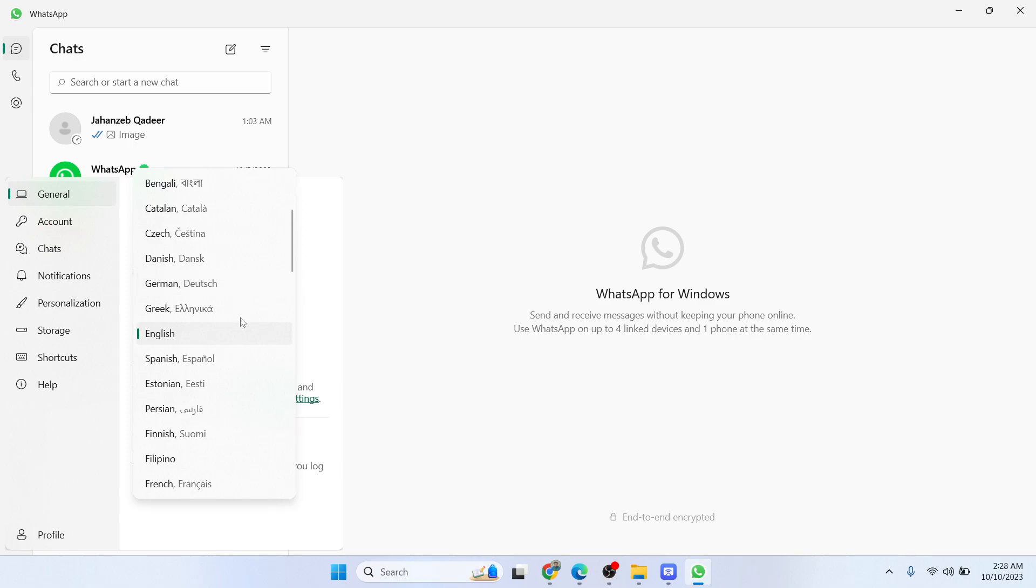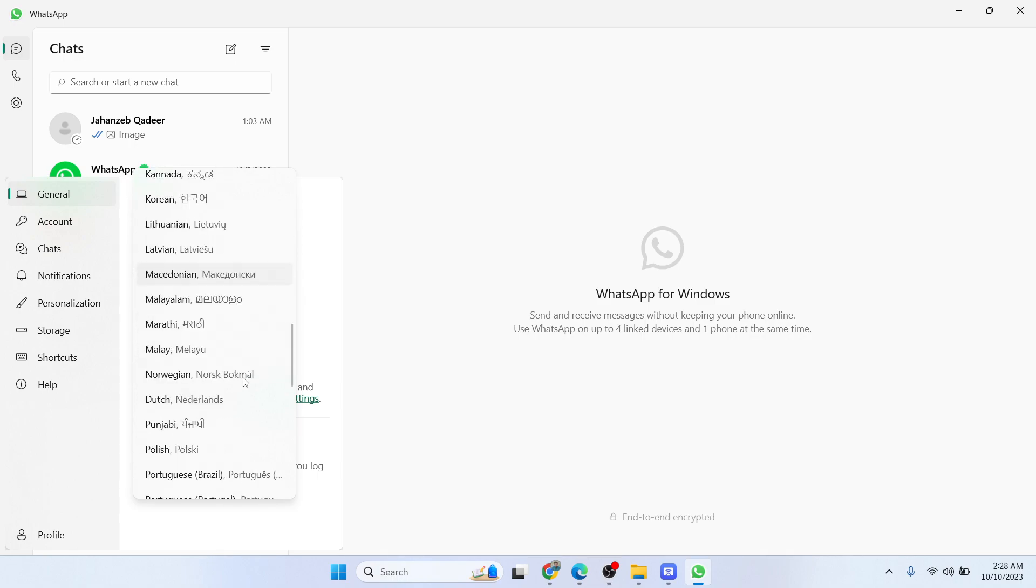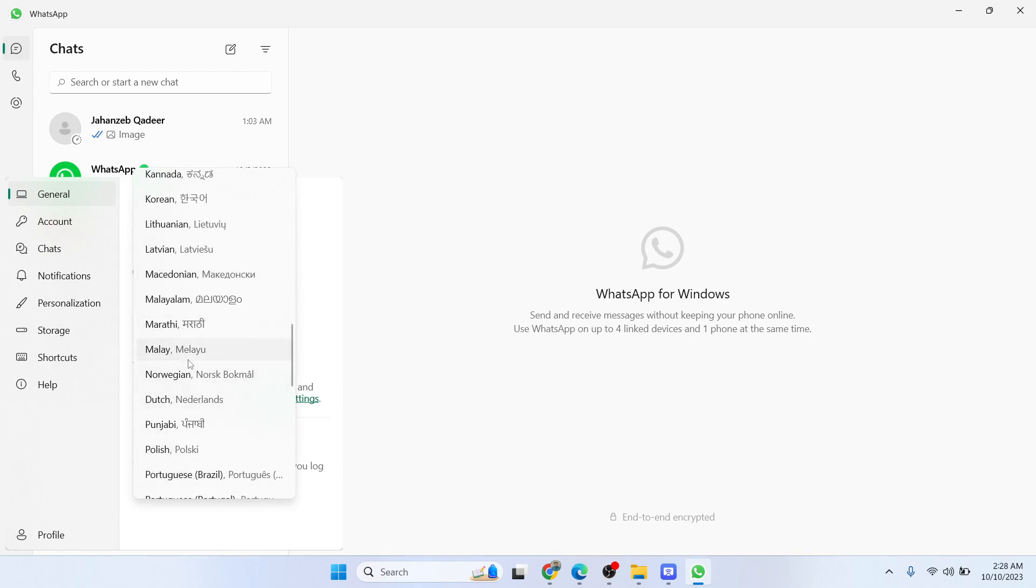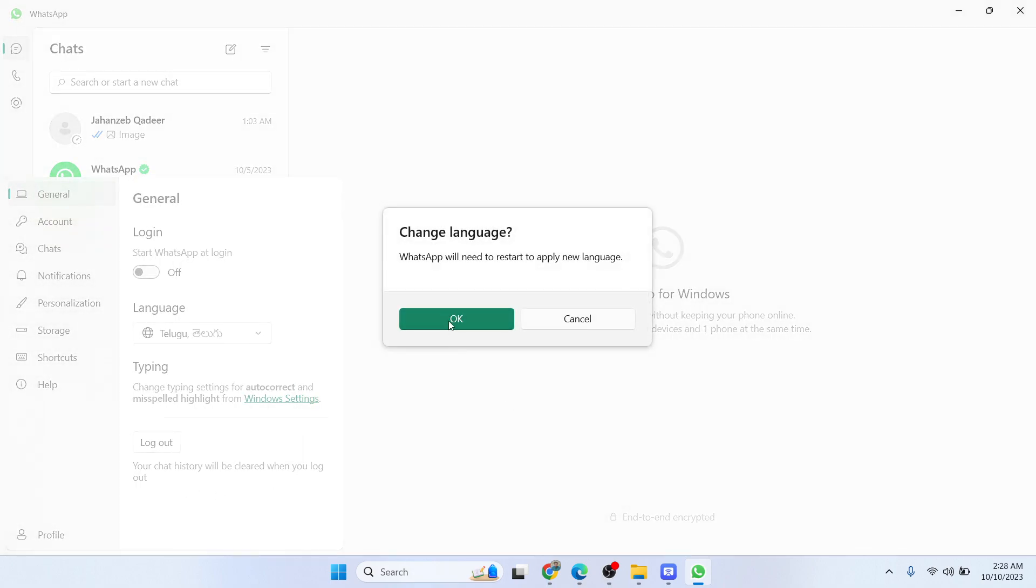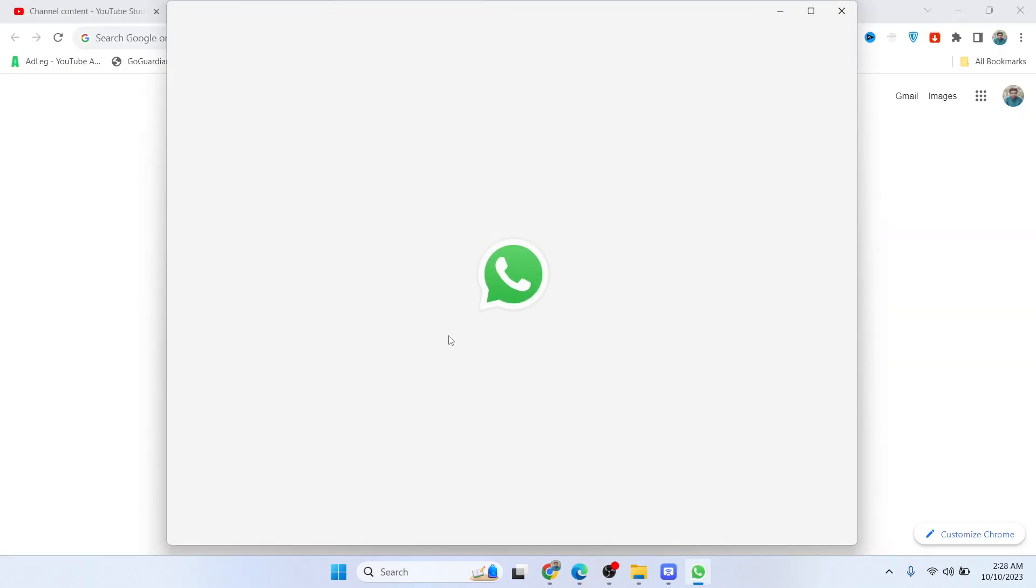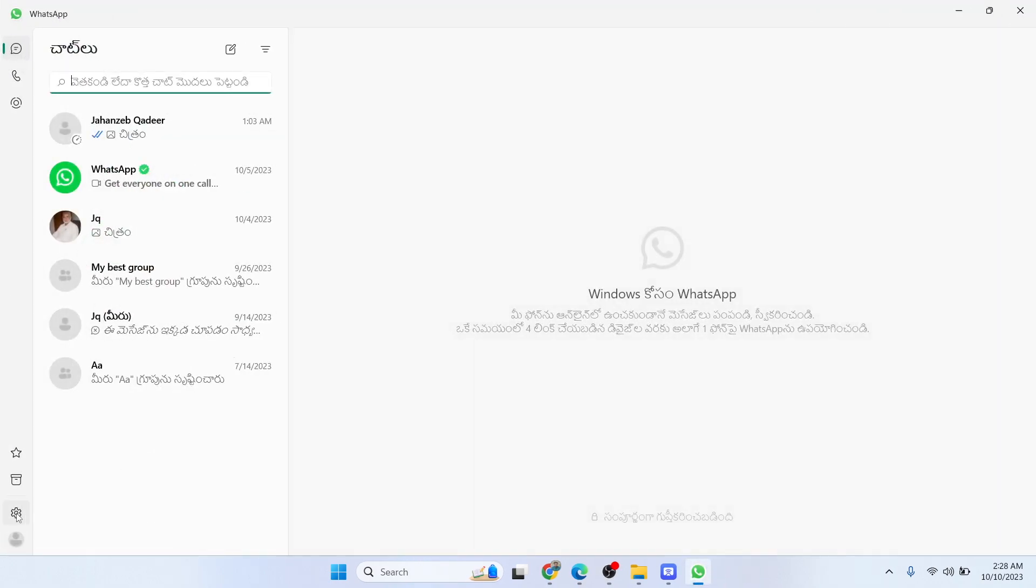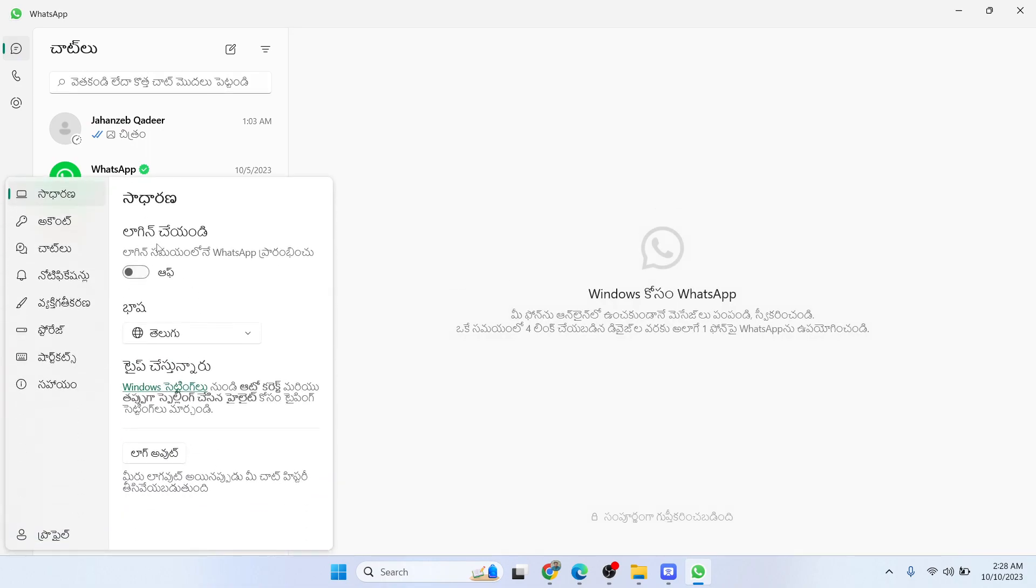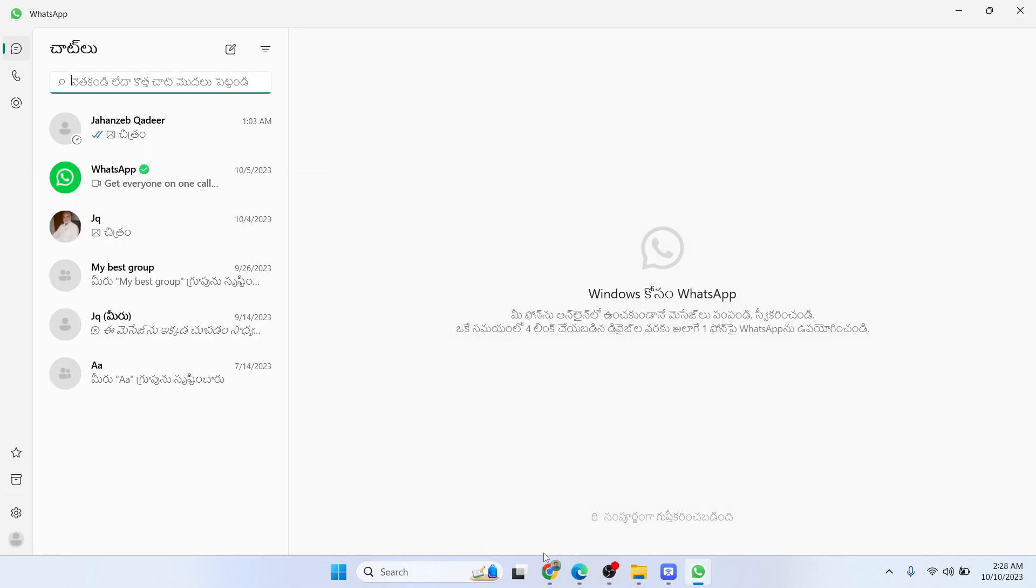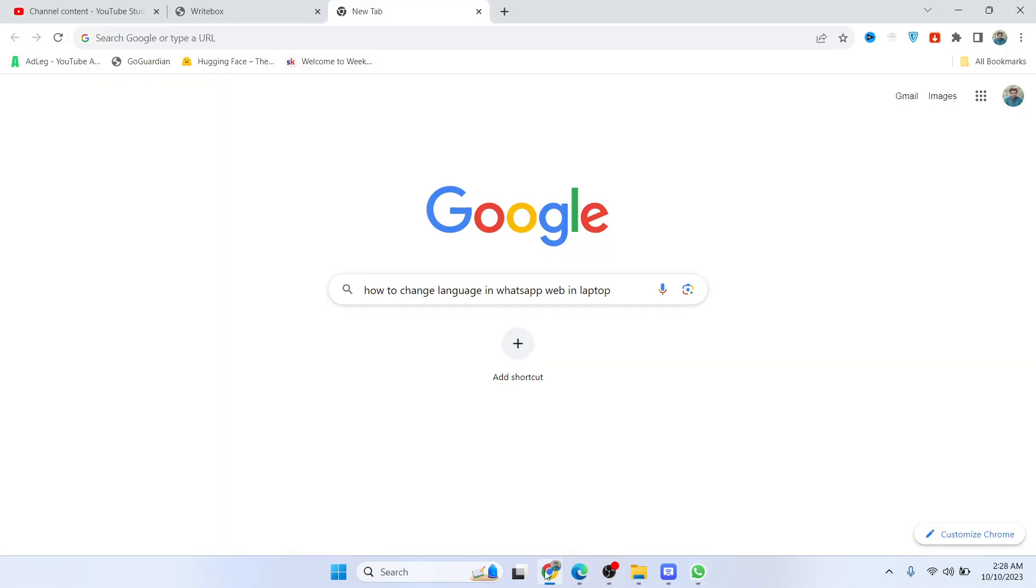You can see different languages, so let's suppose I want to select this one and click on okay. Now you can see the language has changed on my WhatsApp. So this is the process.